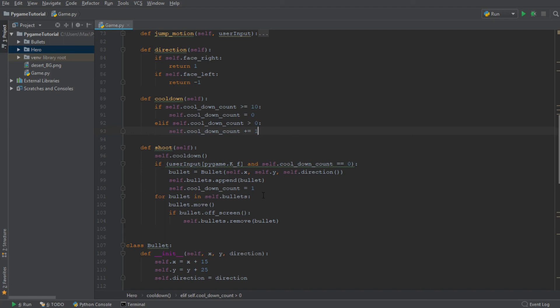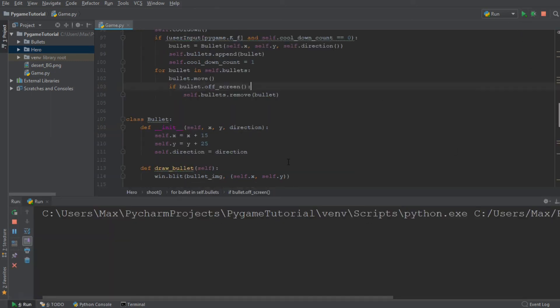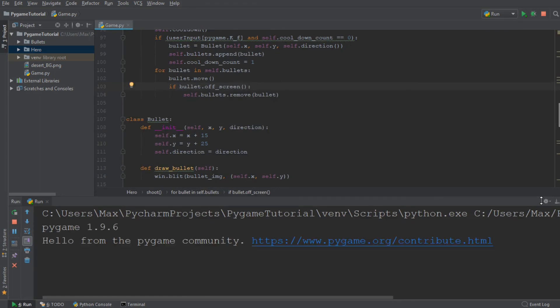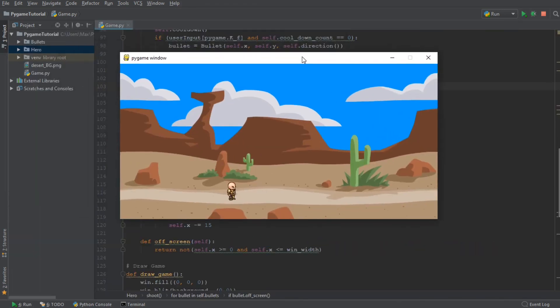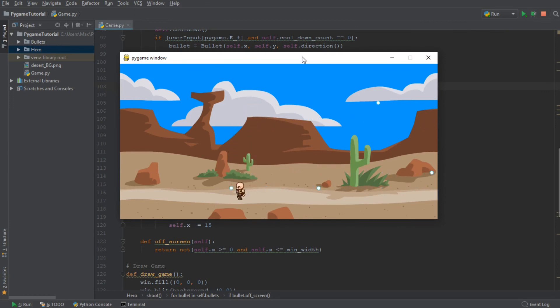So let me go ahead and run this code right now. And let's see if we have not made any mistakes. And you see that the character can now only shoot when the cooldown is reached.